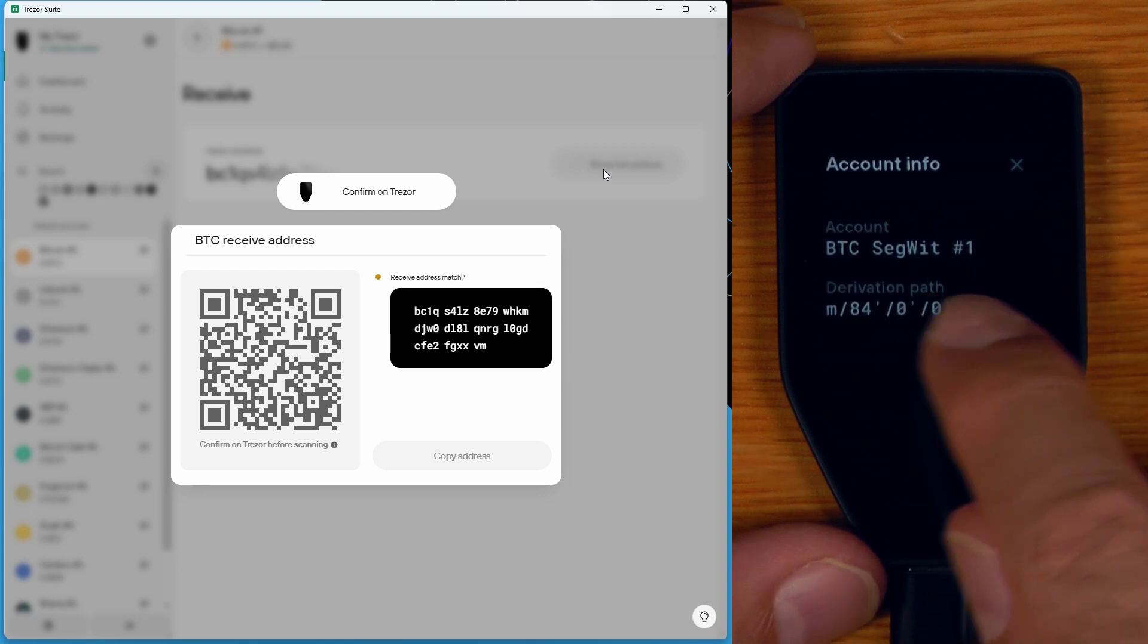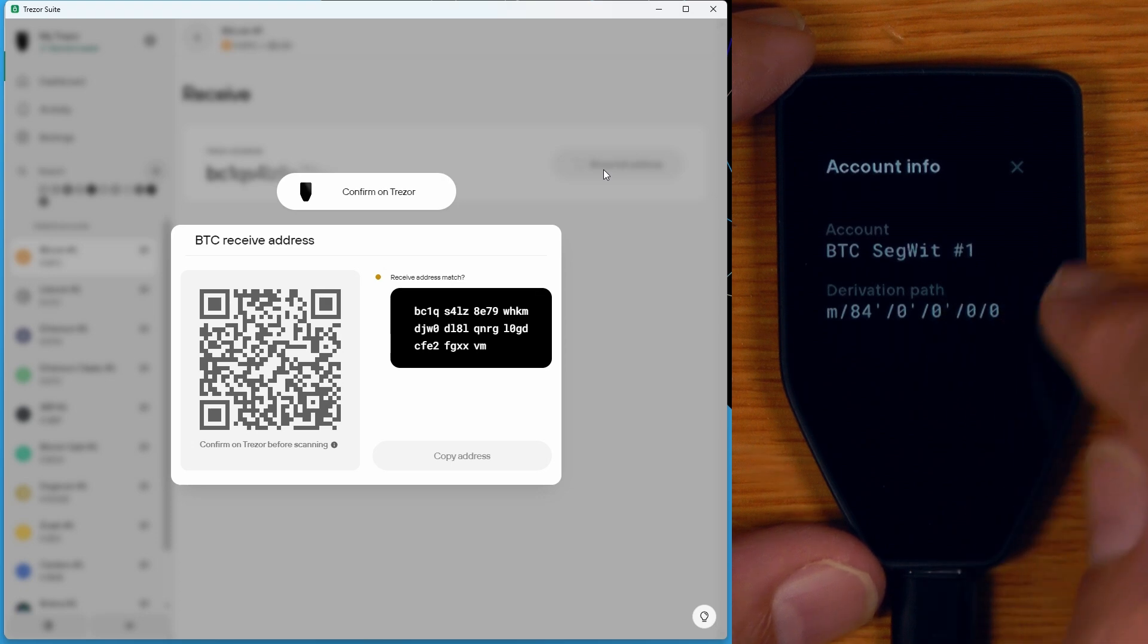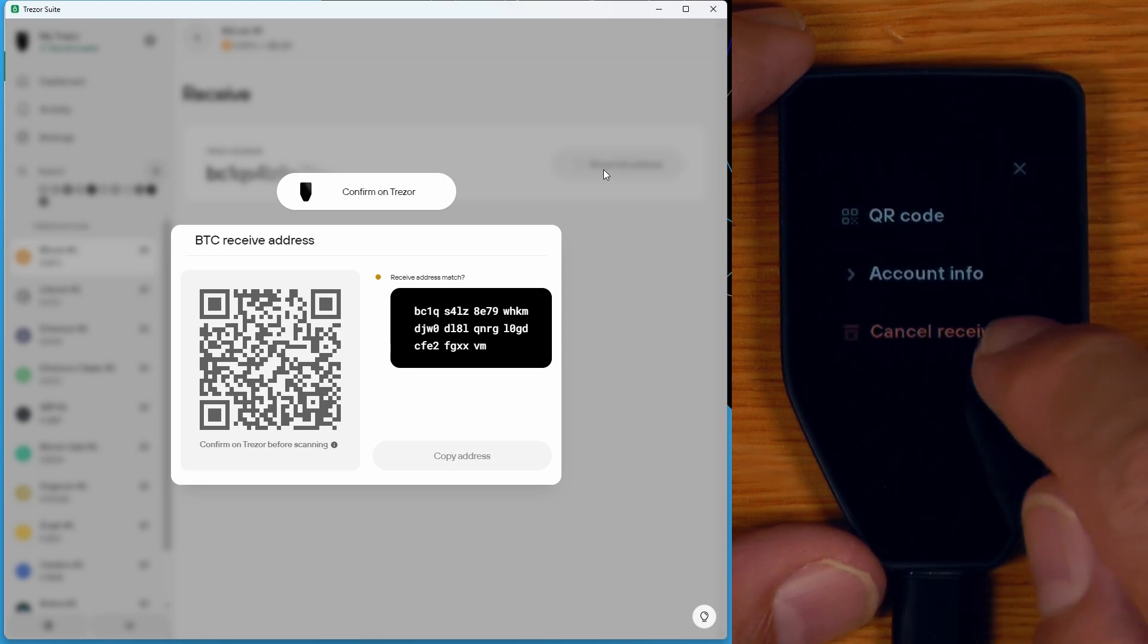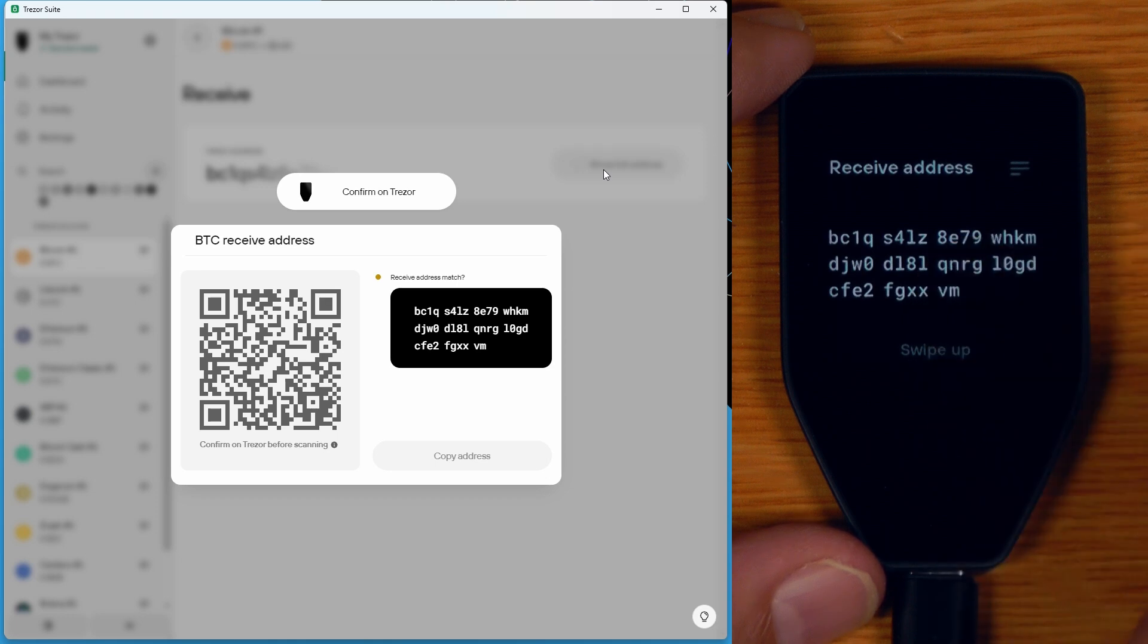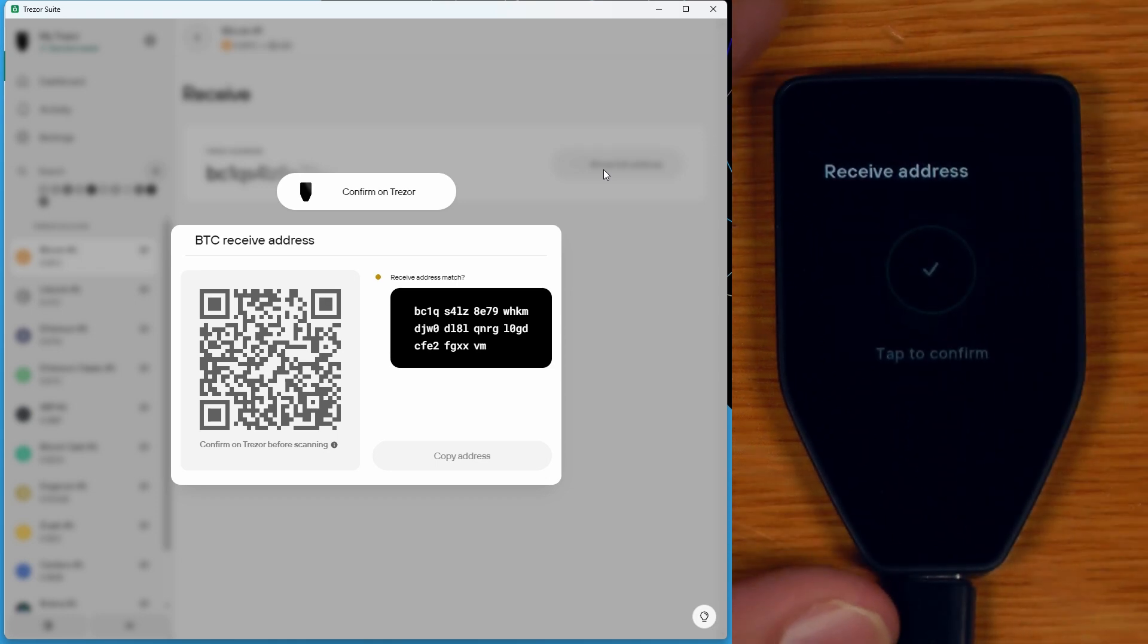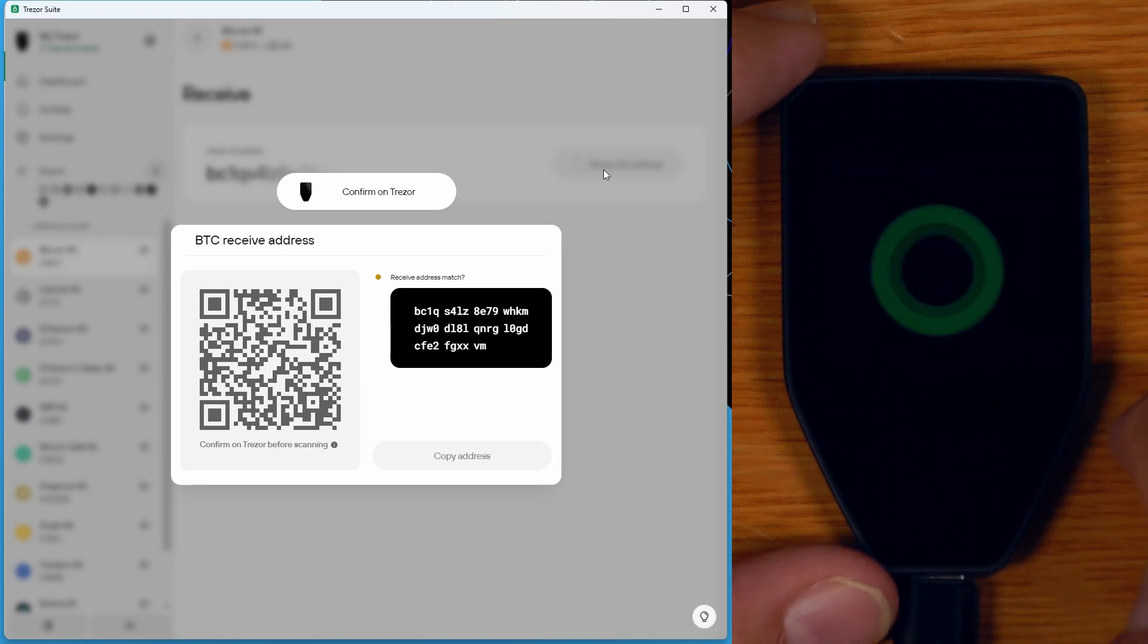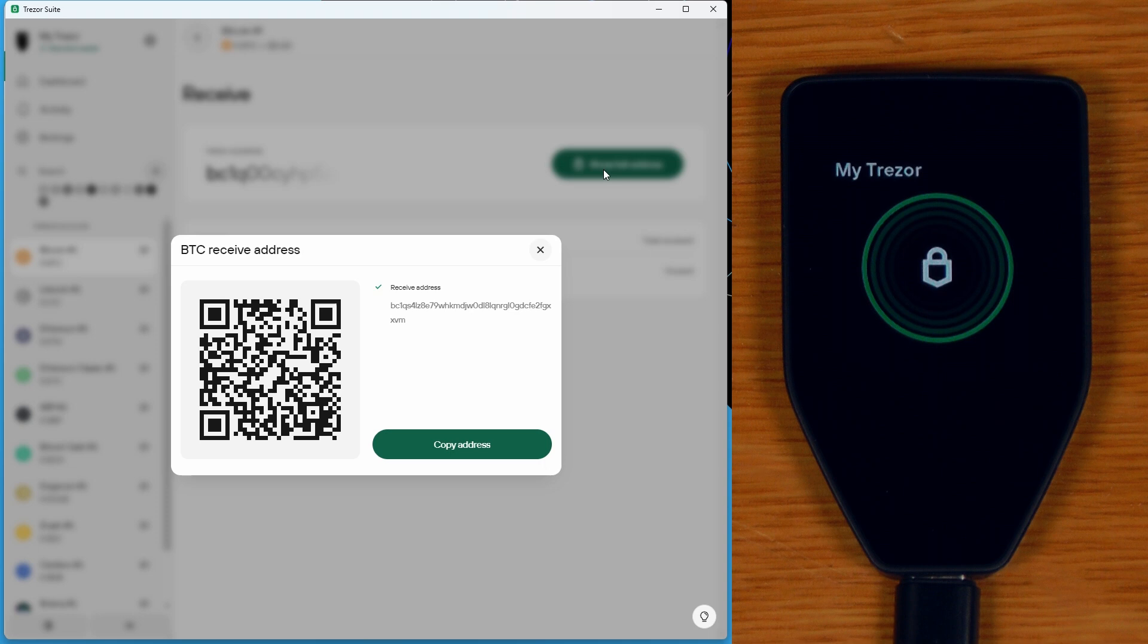I can also see the account info, which is great. I can see the derivation path and the account type. If you don't know what that means, don't worry about it. But if you do, this is really good that you can see it there. And I also can just cancel the receive workflow if I want. But that address there matches what I'm seeing on the screen. So I will just swipe up and tap to continue. And I'll just send some Bitcoin to that address.